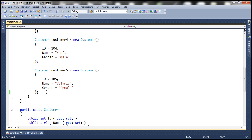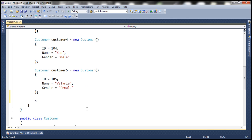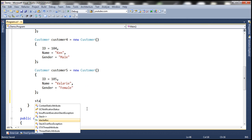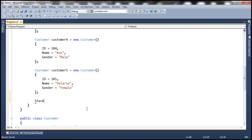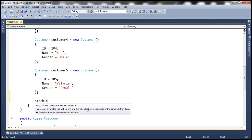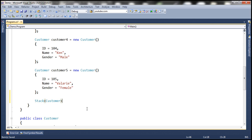First, let's create an instance of the stack class. We want to create a stack of customers, so the type here is going to be customer and let's call it stackCustomers.